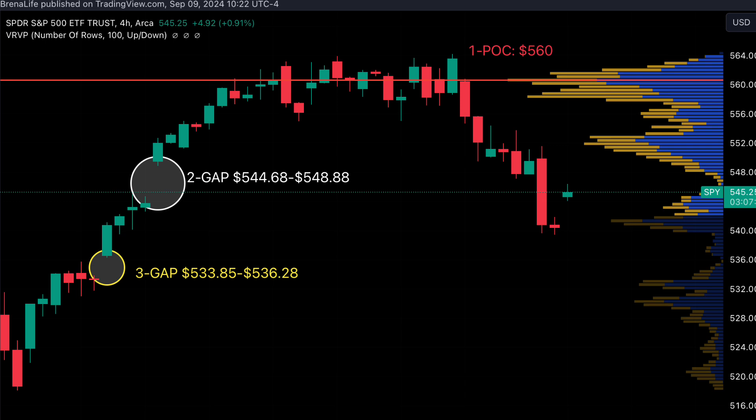If I'm looking for a bullish position, I want price to at least break 546. If I think price action is heading up, it needs to break 546. If I'm looking for a bearish position — meaning I want price action to go down — I'm going to need price to break 543. So let's see what we got.